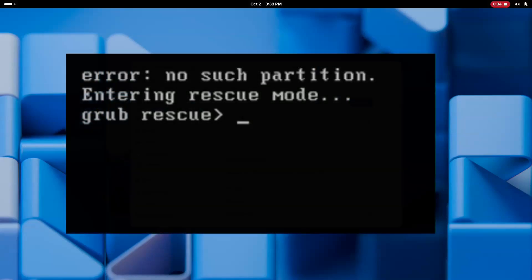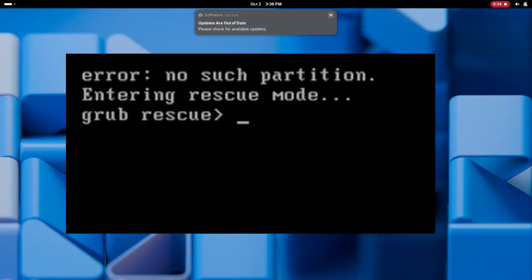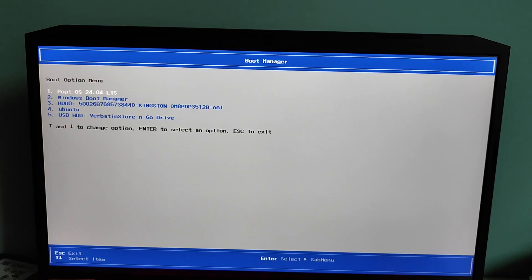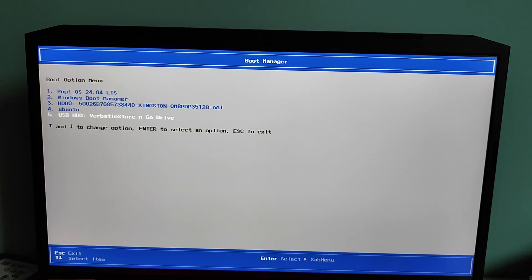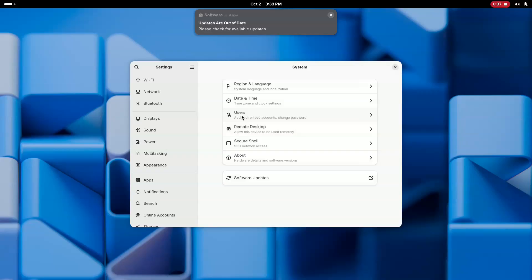Just press your boot menu key, F12, F10 or whatever it is for your system and manually select Windows boot manager from the boot options.